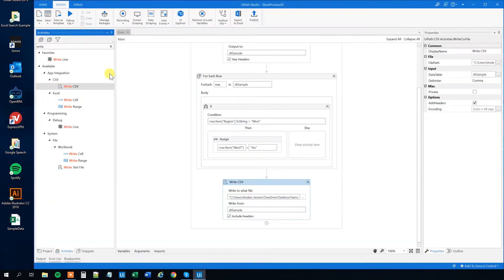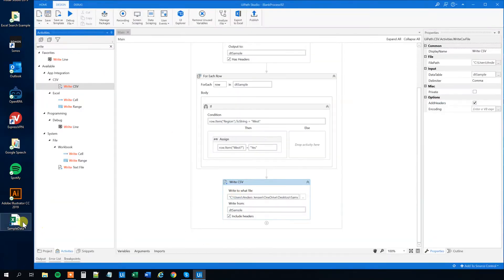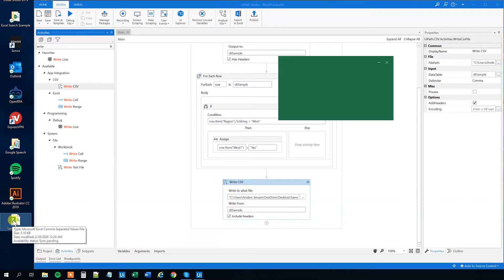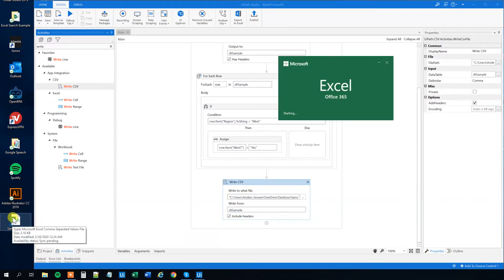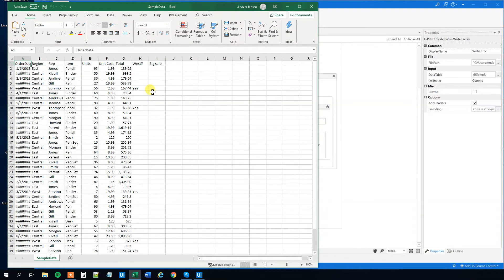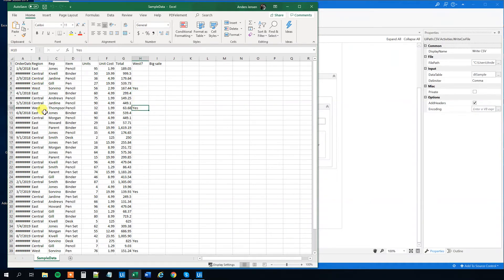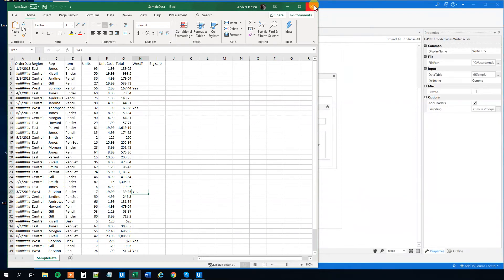UiPath runs and it's done. So the csv operations, they are really fast. Now we can open it and inspect our data and check that if the region is west, then we indeed wrote to the column. Here, here, here. So that's fine.